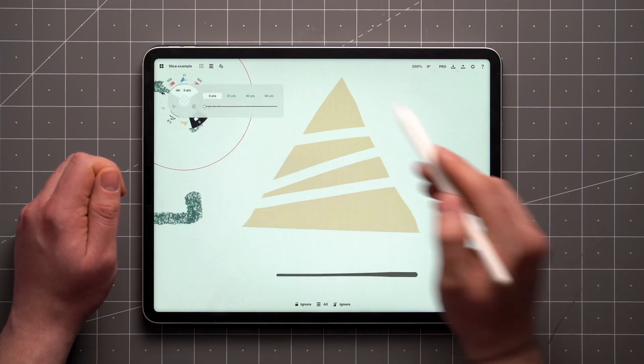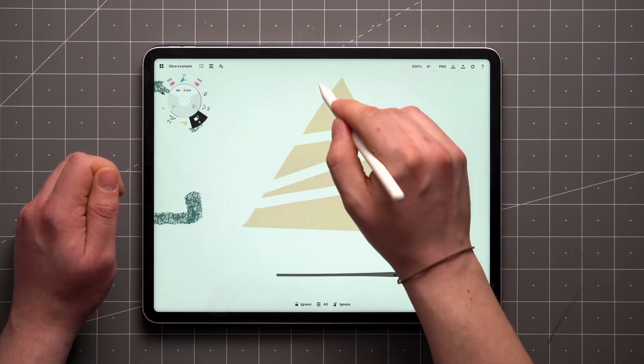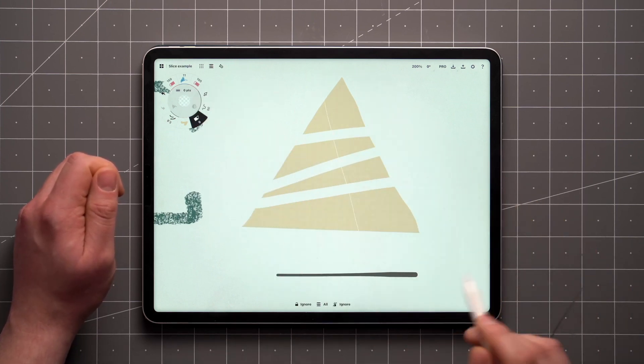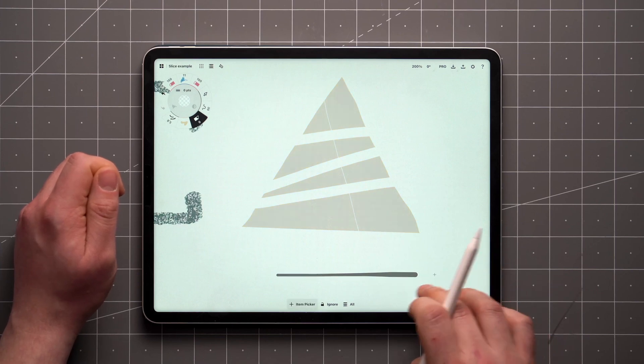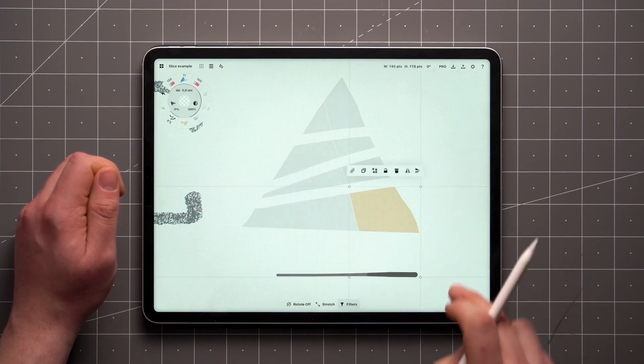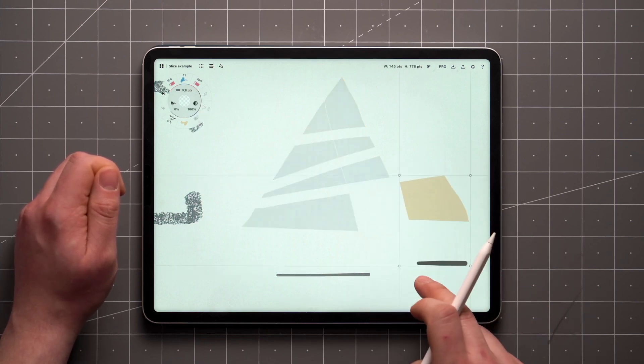You can also set the width all the way to zero, which allows you to split things into smaller pieces without affecting their size or shape.